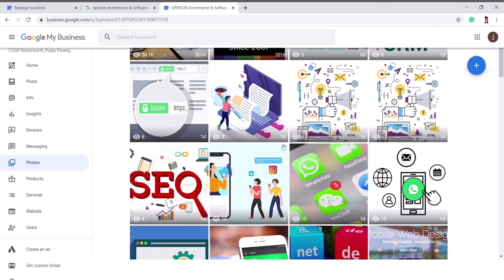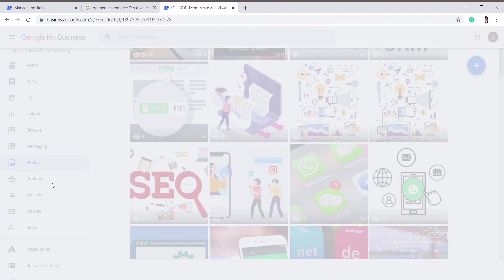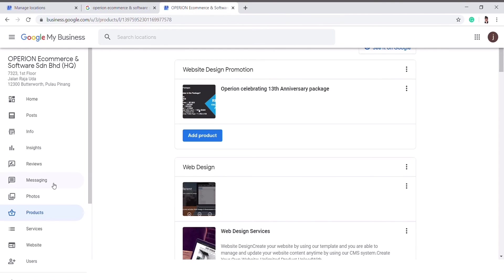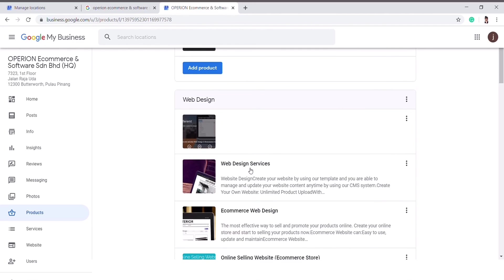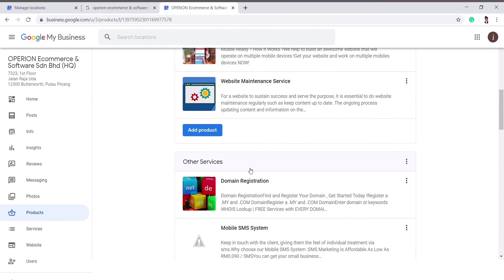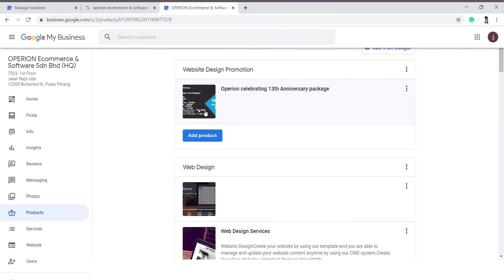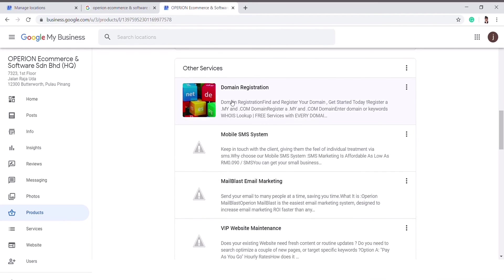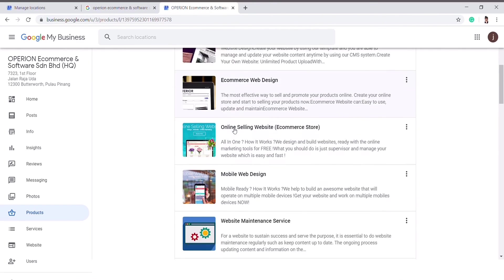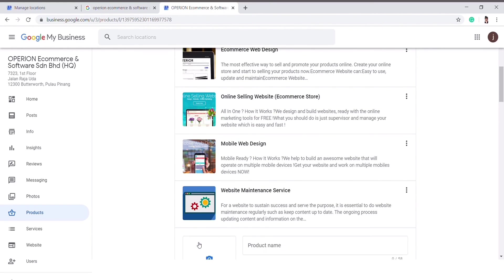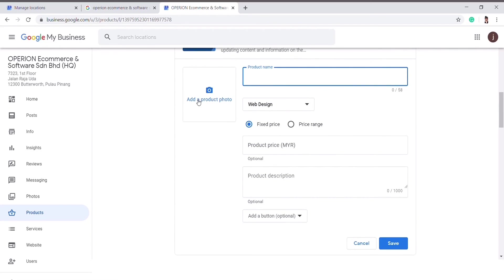The most important part is about your products and your service. You need to manage all your products or services so that the customer will be more clear about what you are selling. They will find you if you have fulfilled their requests. Here, you can categorize your products into categories — for example, a web design category and other services. Then you can click on Add Product, add your product photo, product name, and key in the necessary details, then click Save and your product will be uploaded.